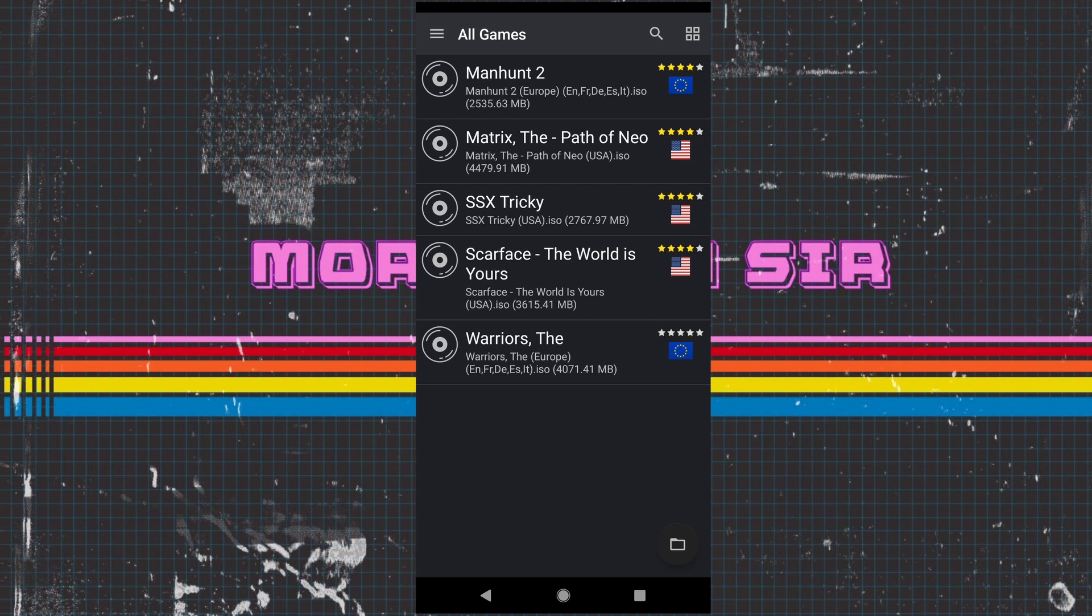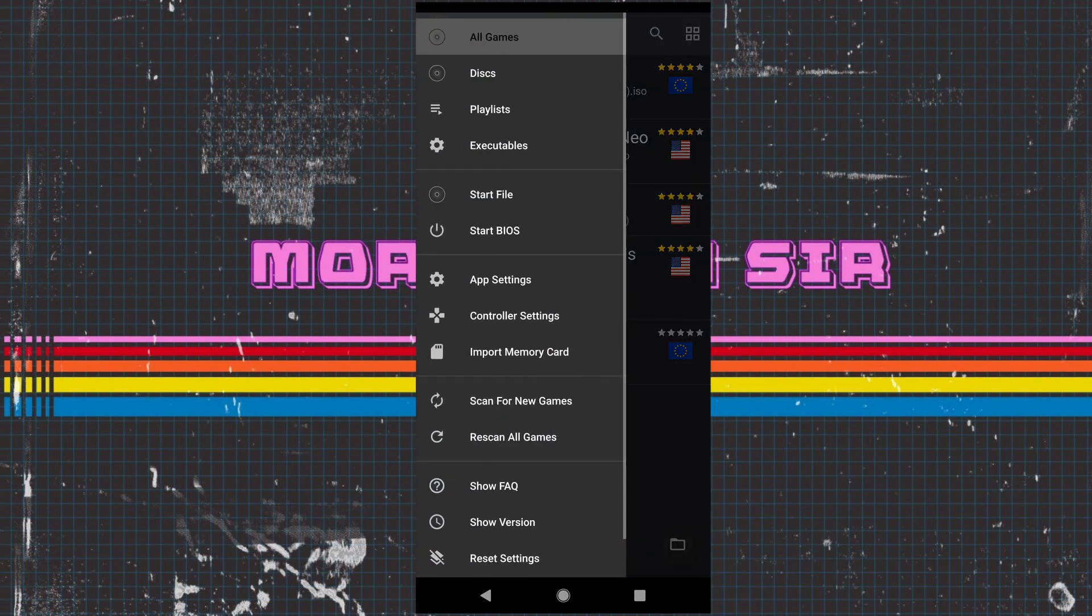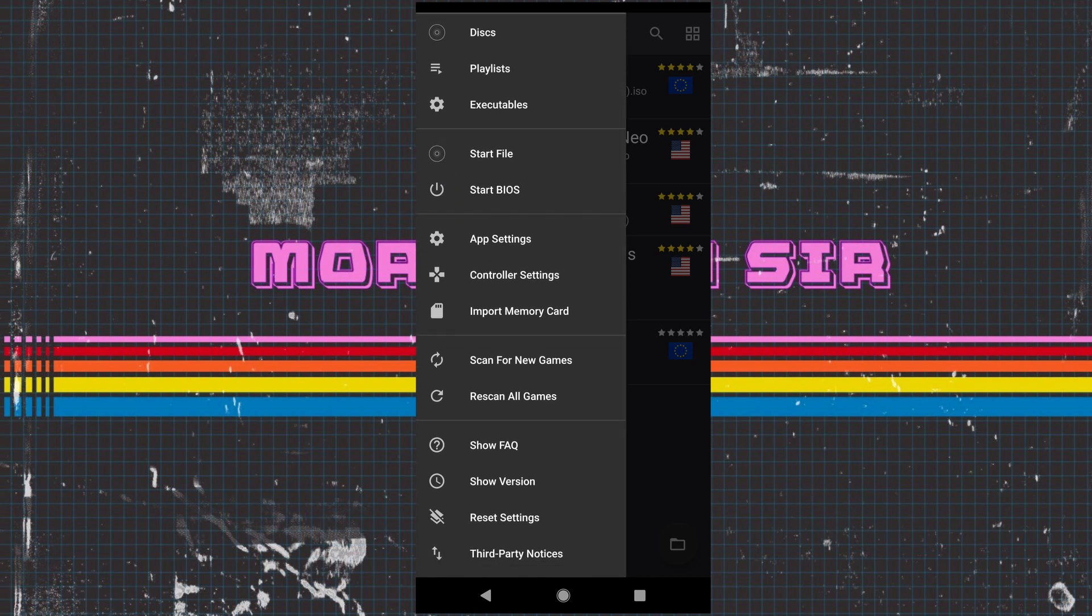So now we are going to move on to the actual settings and what this emulator can do. We've got your general things: disk, playlist, executables, start, start BIOS.